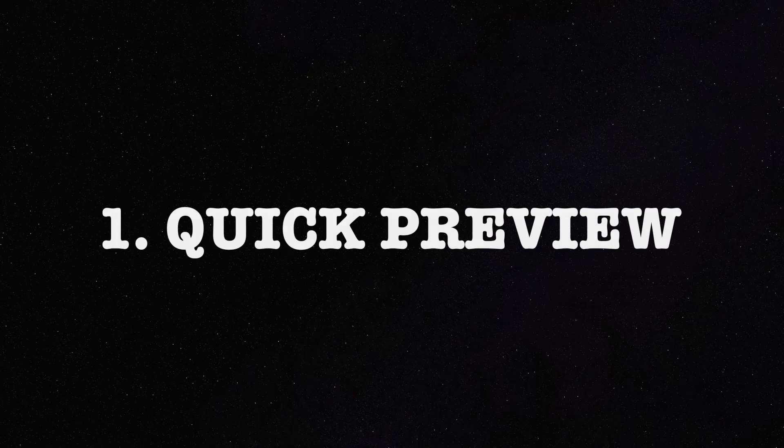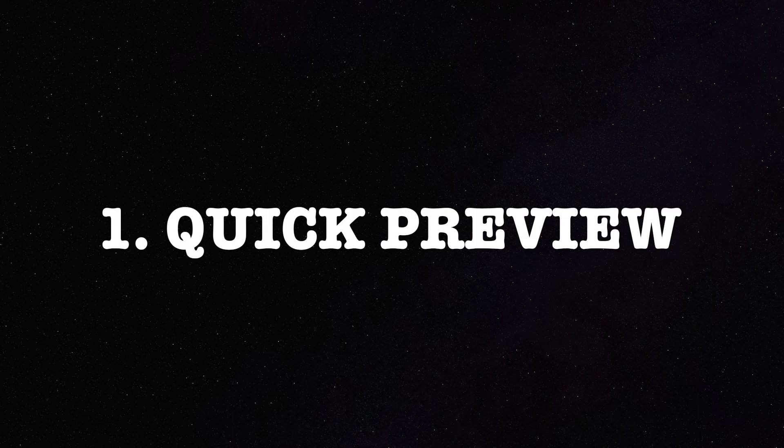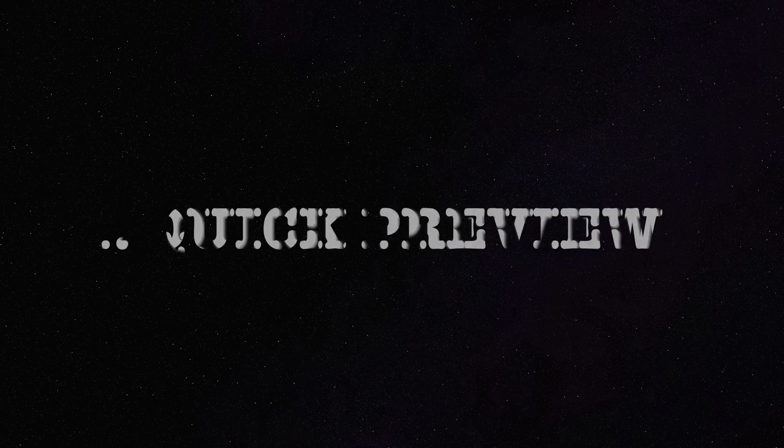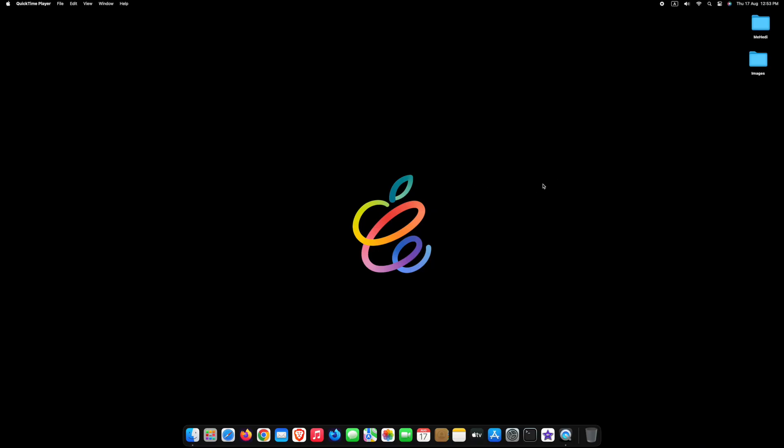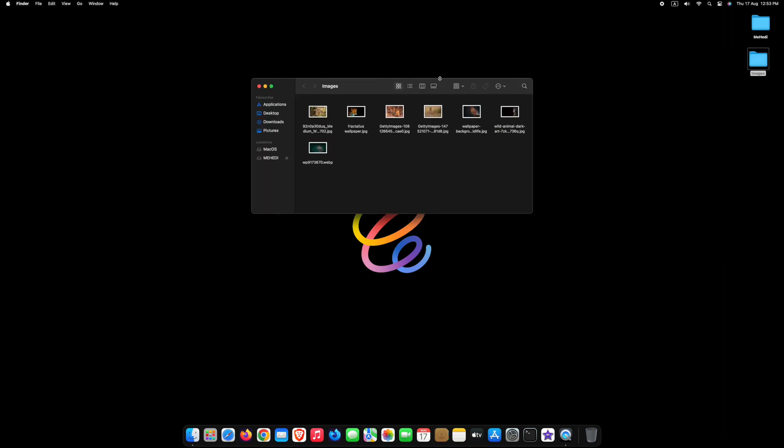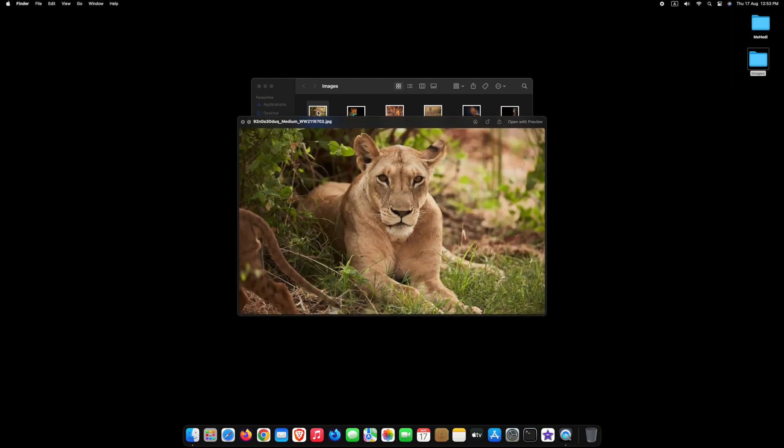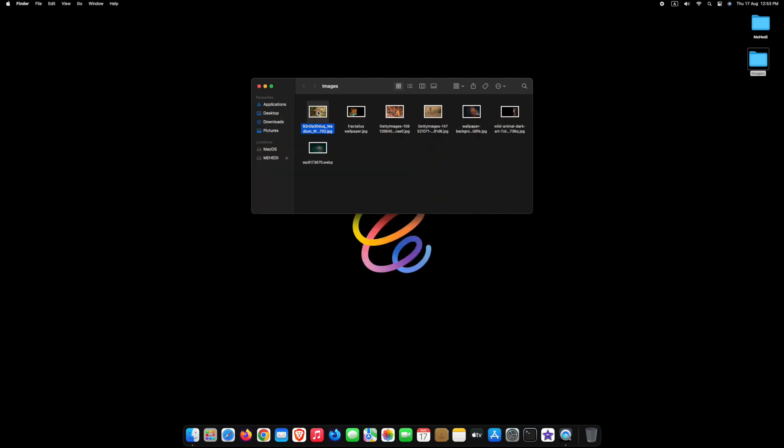Number 1, Quick Preview. To preview any image quickly, go to your image folder. Select any image and press space. If you want to close this preview, press space again.